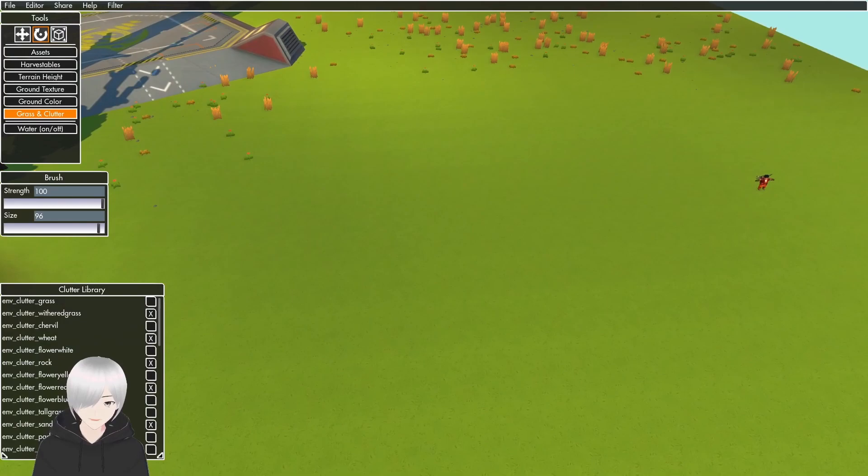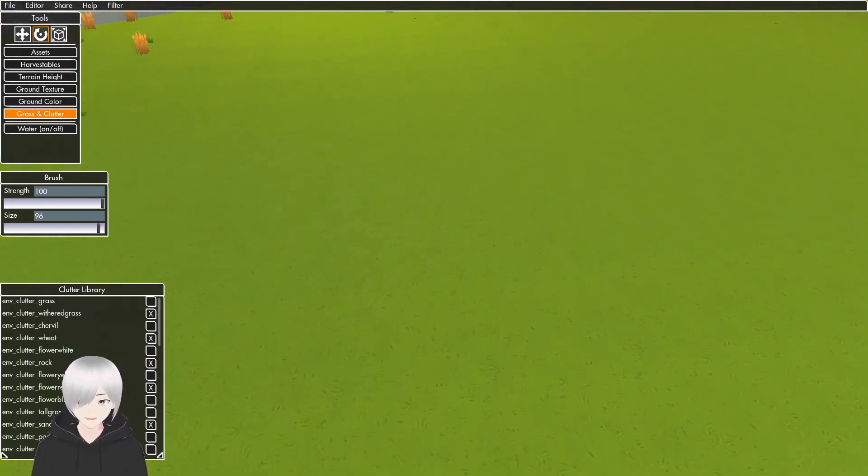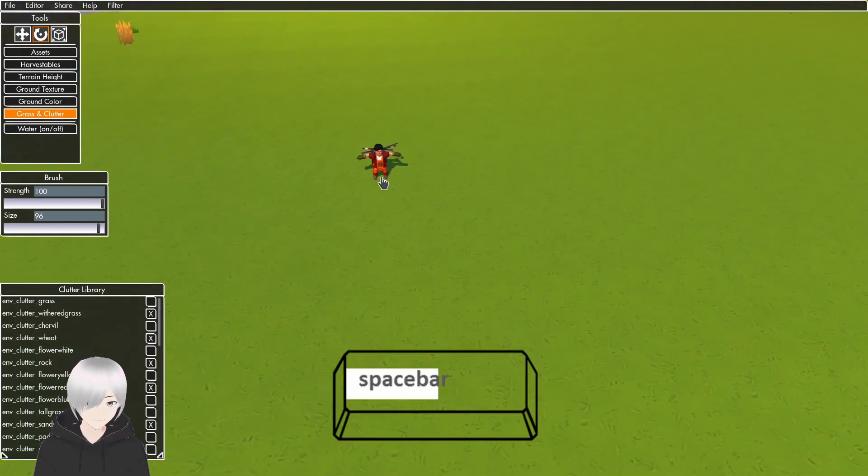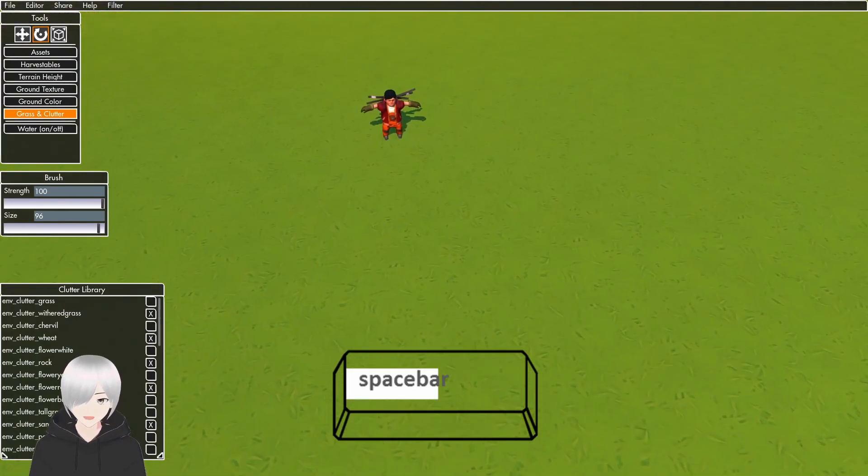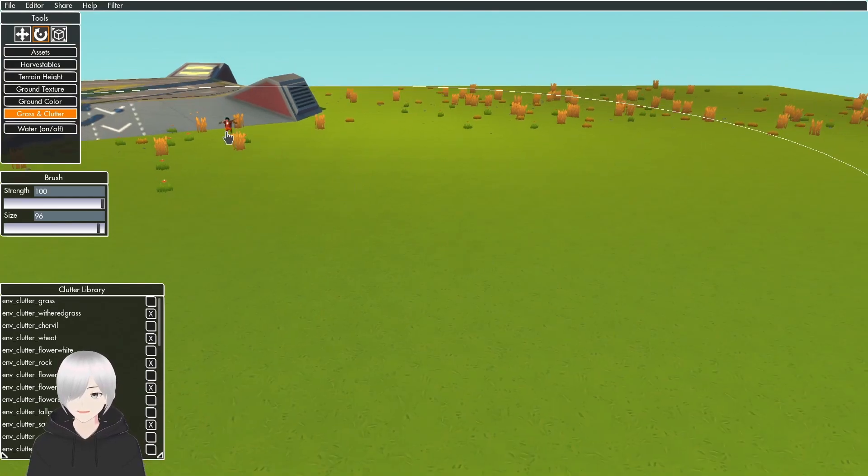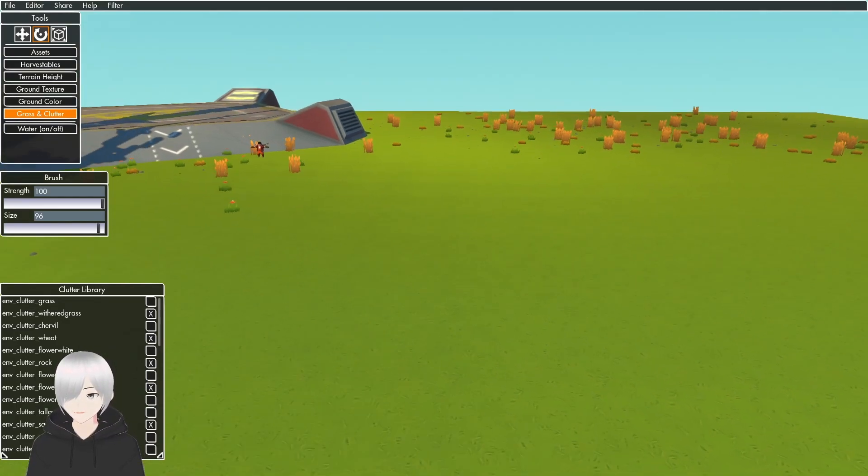Also, to get your character model, you press the space bar. That way you can scale everything to the player.